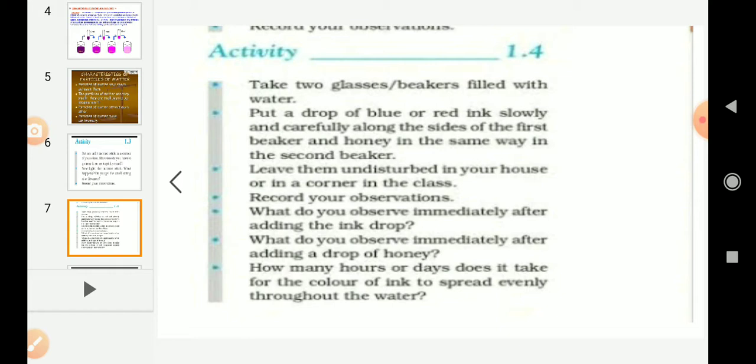What do you observe immediately after adding the ink drop? We will find that the colour of ink starts spreading soon. What do you observe after adding a drop of honey? The honey slowly dissolves in water. How long does it take for the colour of ink to spread evenly throughout the water? Just within a few minutes, the ink will dissolve in the beaker with water.